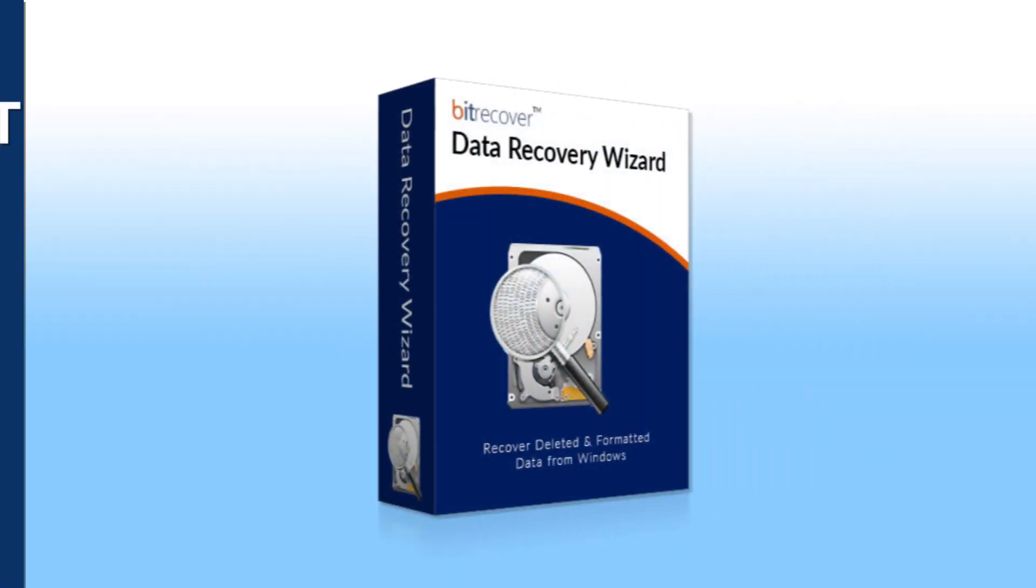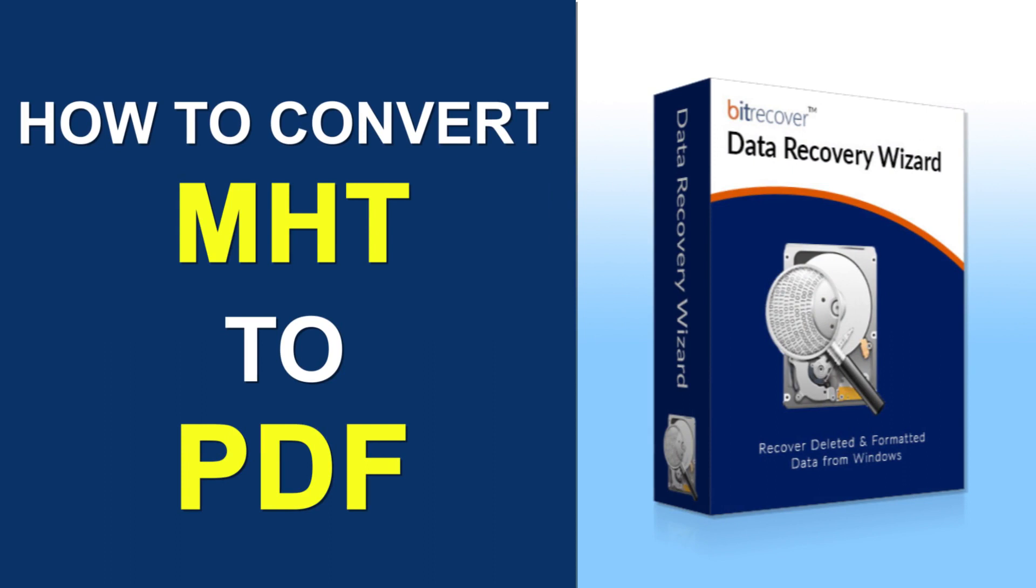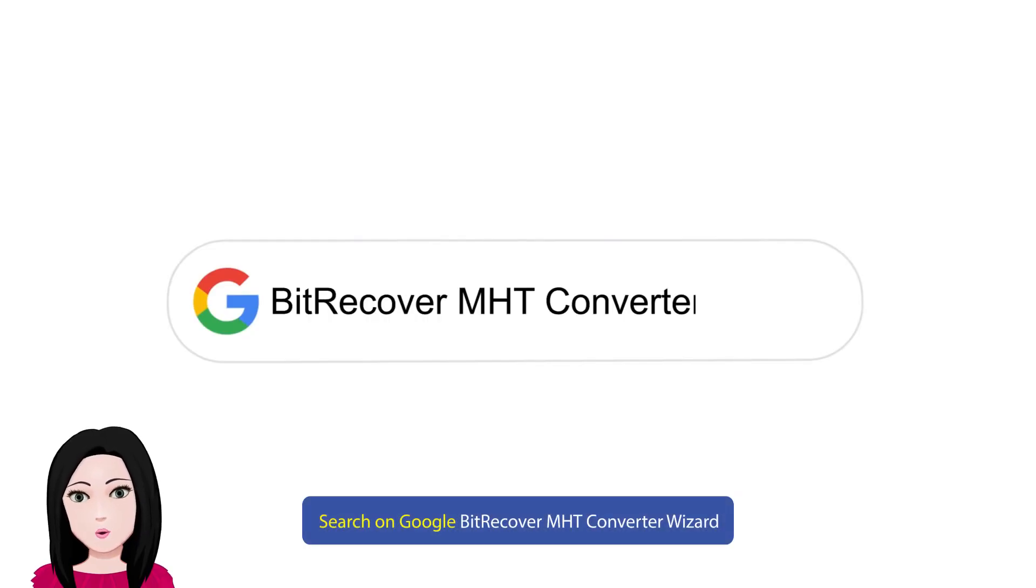Hello viewers, welcome to our channel MailAcademy. Today we are going to learn how to convert MHT to PDF. Search on Google BitRecover MHT Converter Wizard.